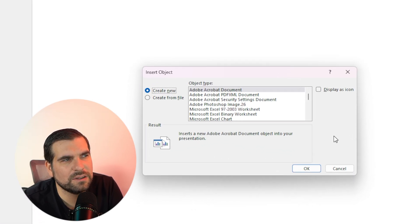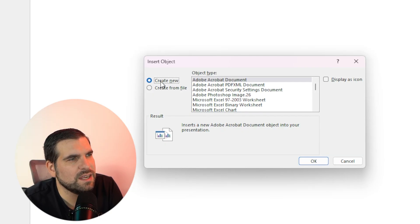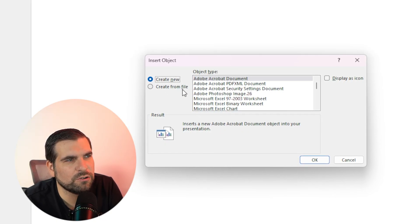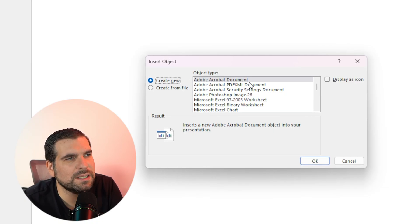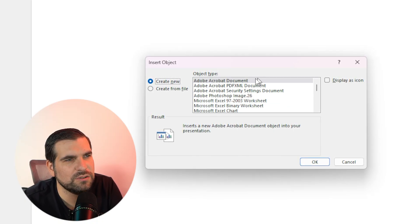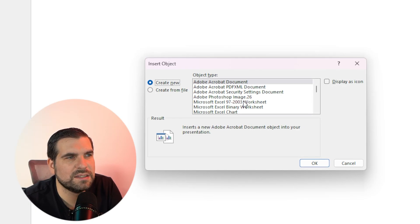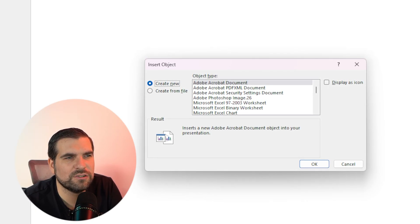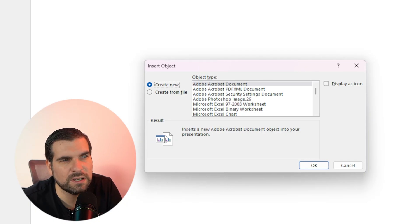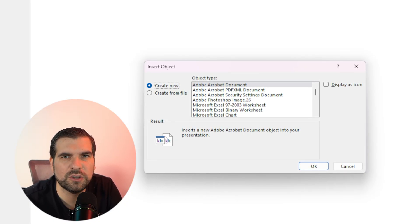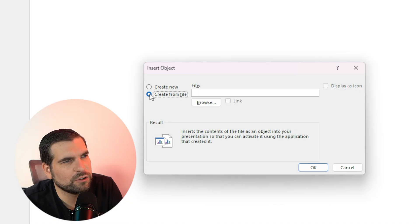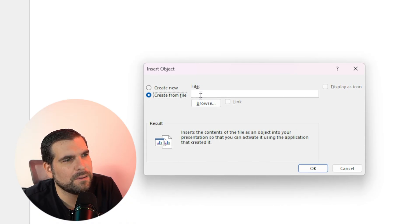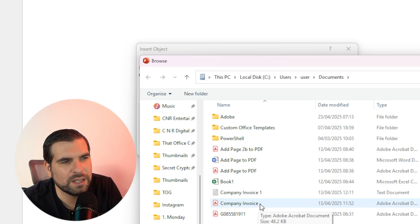And it's going to load this dialogue box right here. Now you can see here it's asking, do you want to create new or do you want to create from a file? Now if you want to create a new PDF document, you can do that from this area just here. The problem with that is that it's going to basically try to create a brand new PDF document. But the idea of this video is to actually insert a PDF document that you already have. So to do that, we're going to click on create from file. Now in here we can click on the browse and we can find a PDF. I've got one right here called company invoice.